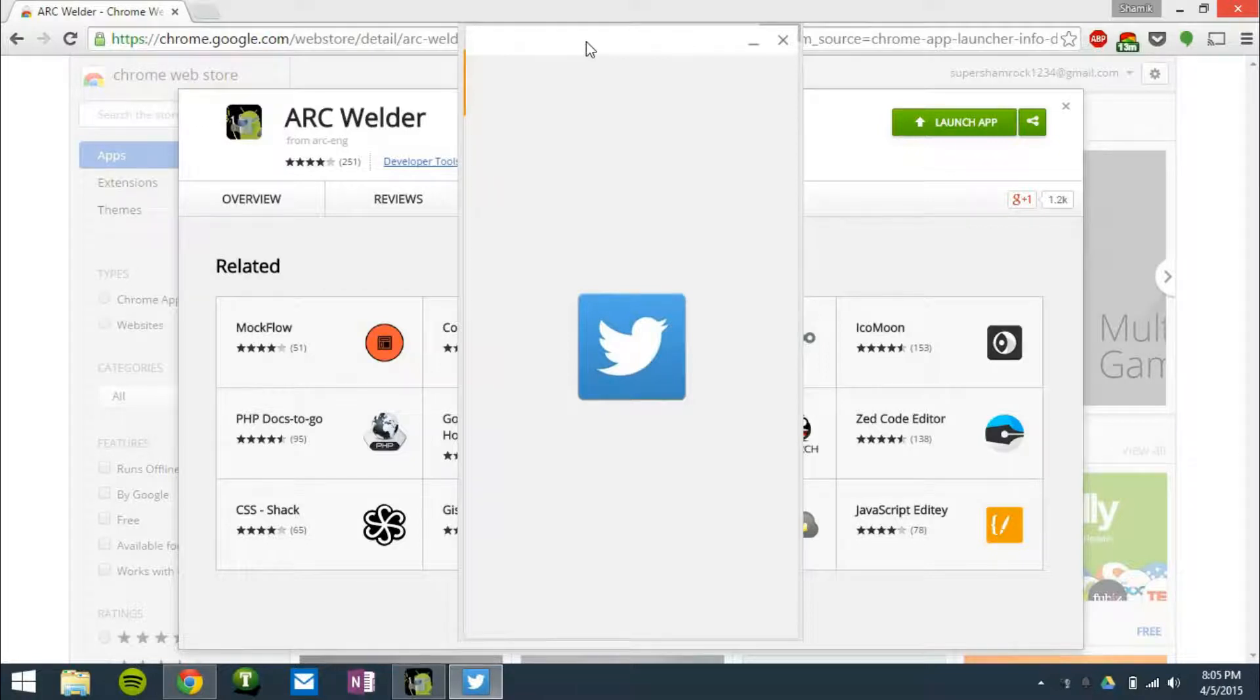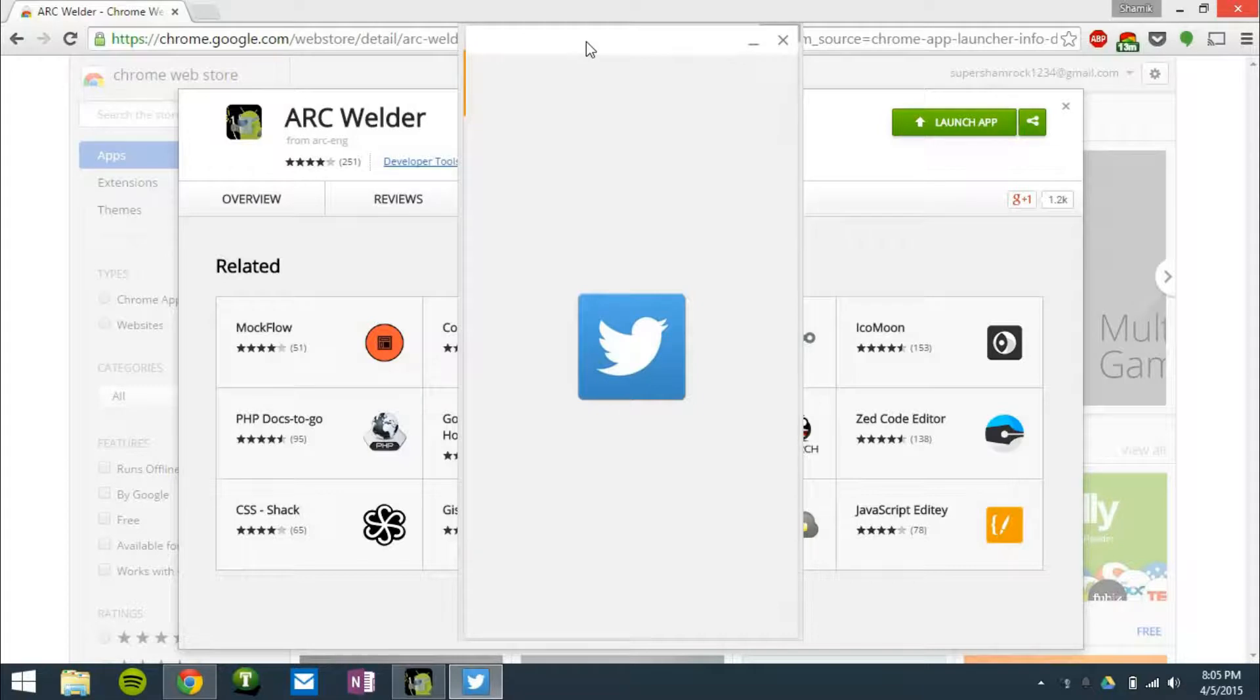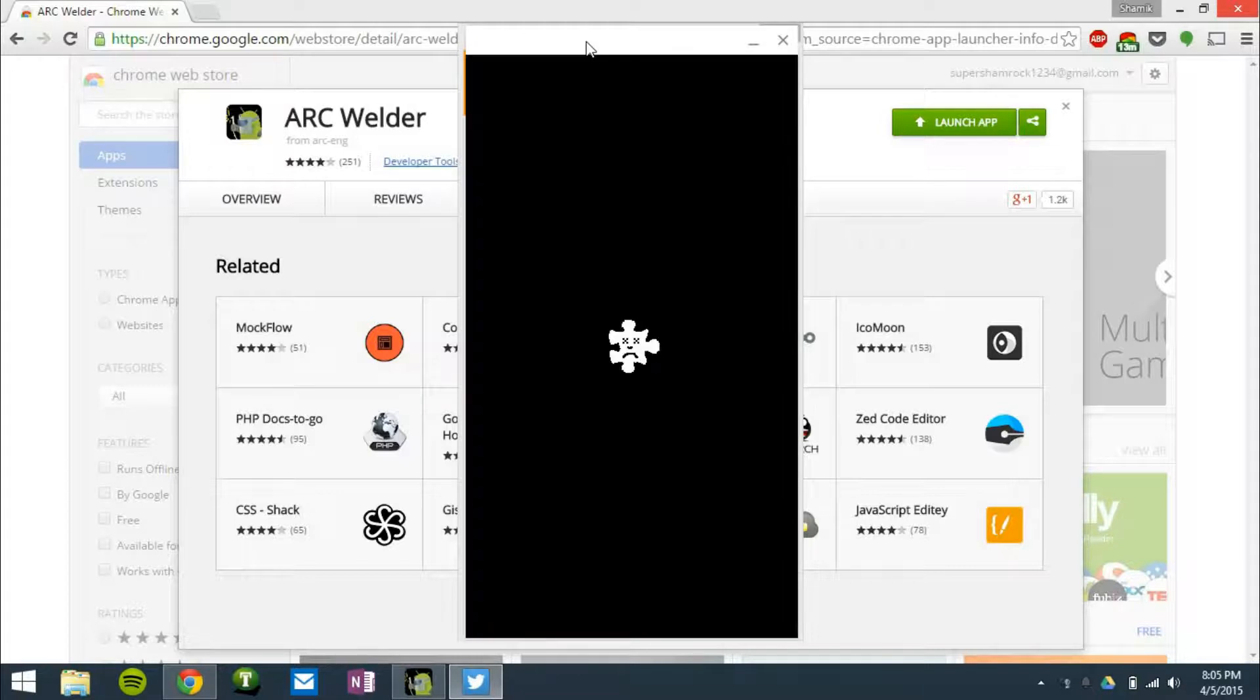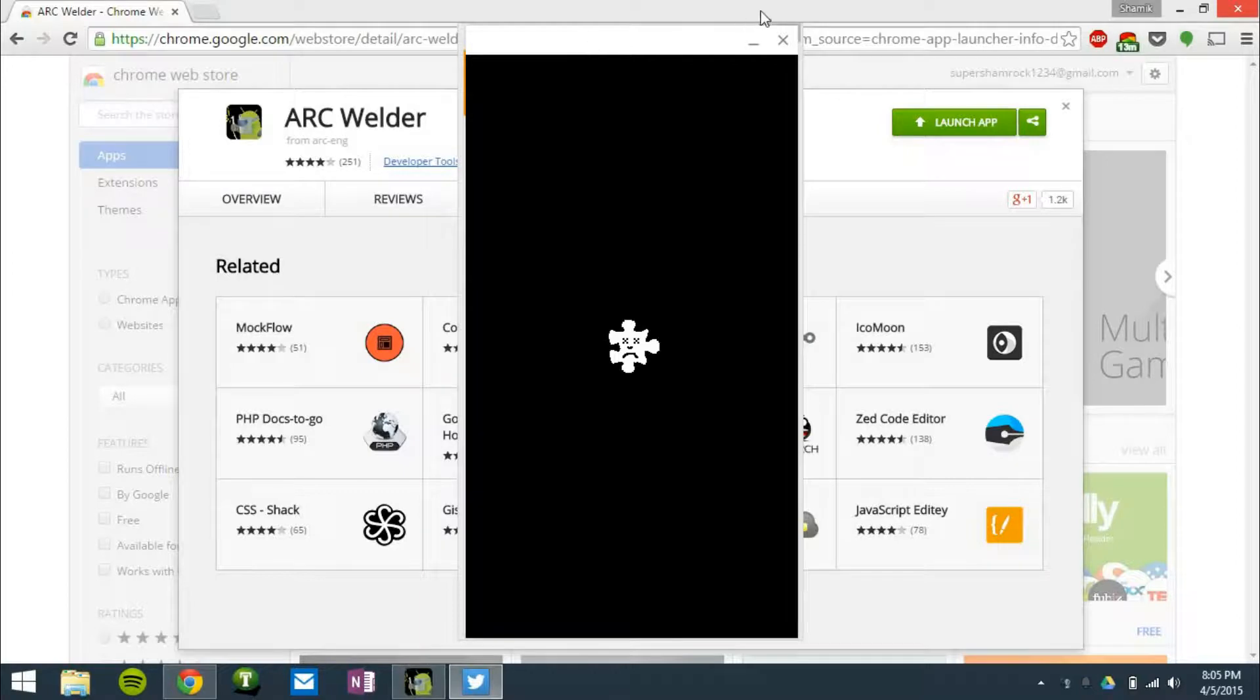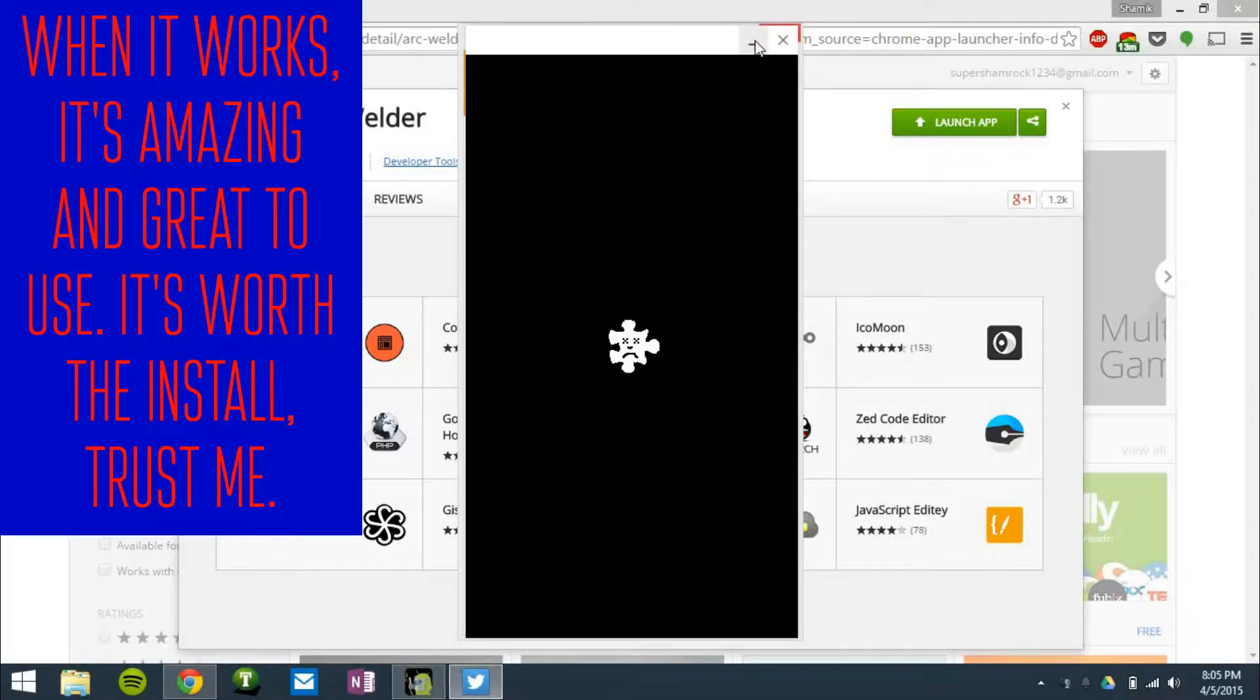Now, yesterday it was working, and tomorrow it will probably work. So it really just comes down to this is very beta software, as you can see there. They don't want the average consumer to have access to Android apps on their computer yet. It's very beta pre-release software, so it's not working 100% of the time.